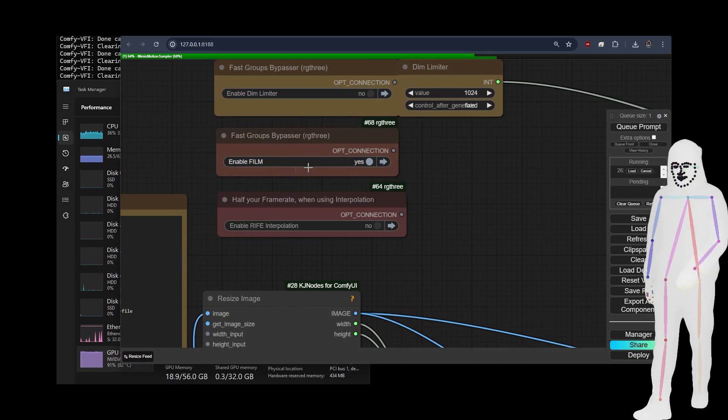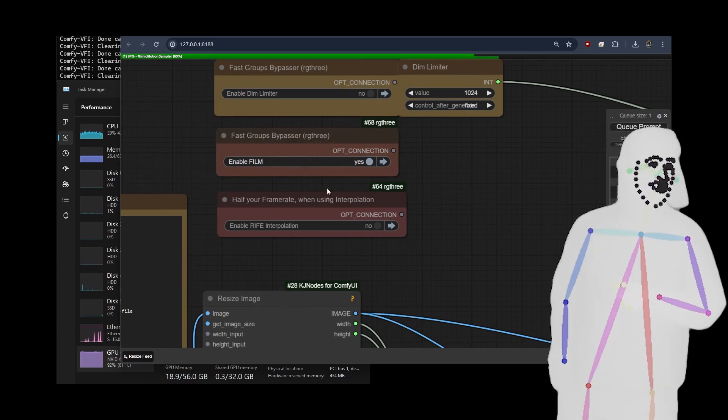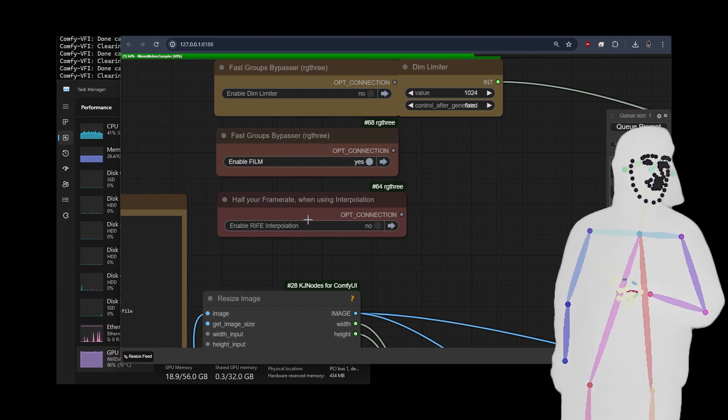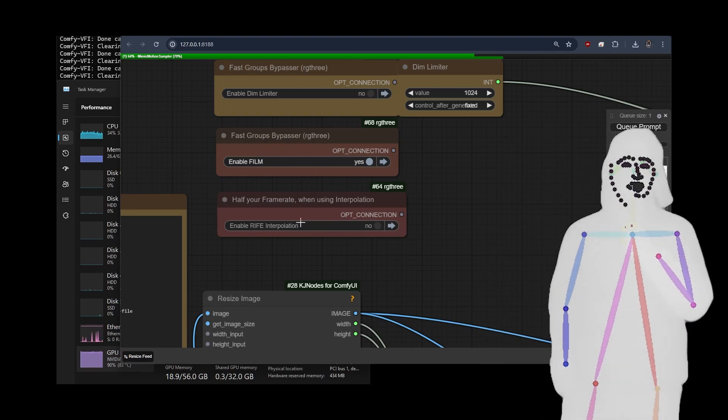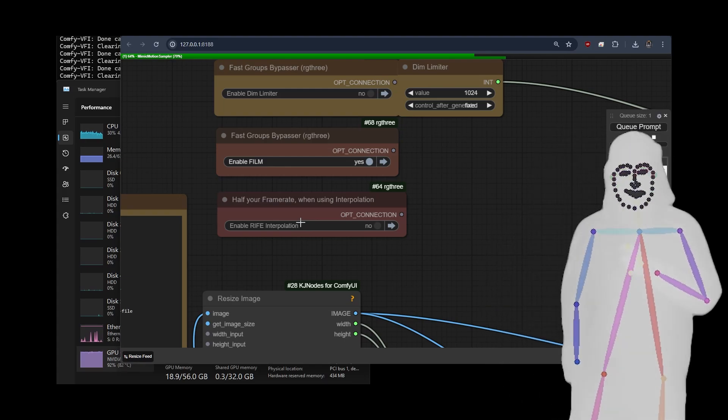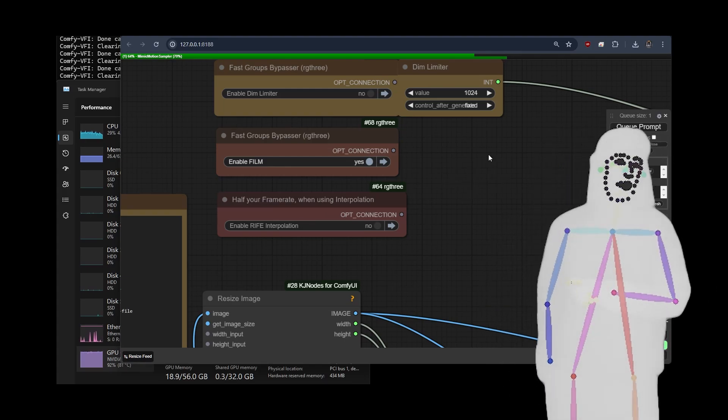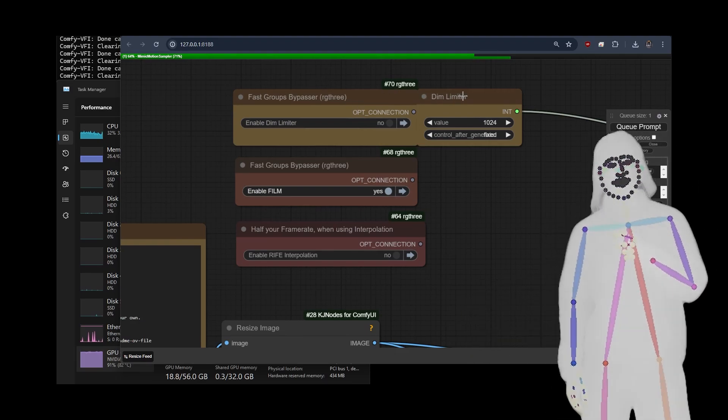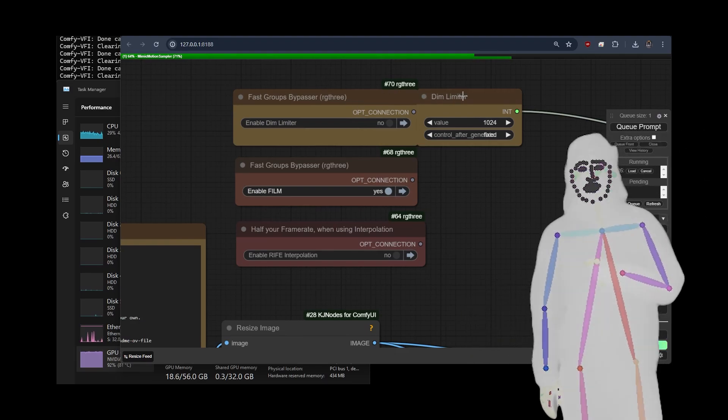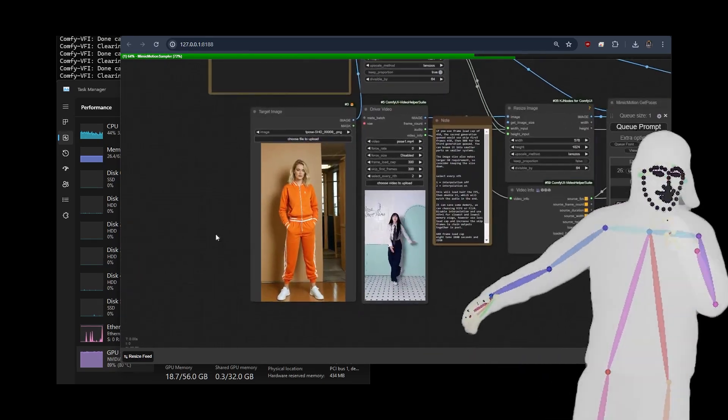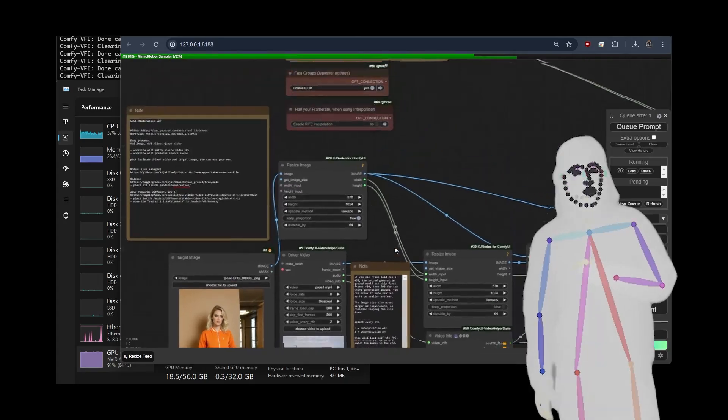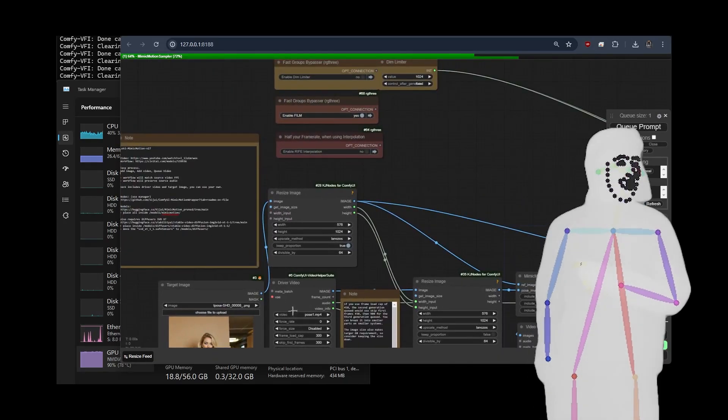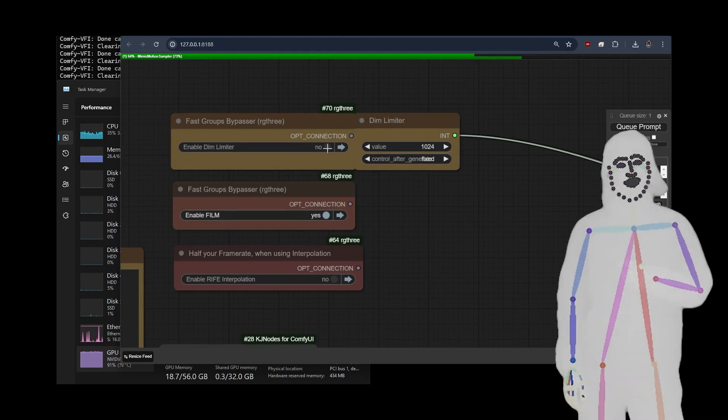So if you can't quite squeeze Film in, you could try Rife. Other ways is to reduce the number of frames or the size of the animation. So I'm trying to keep things at 1024 by 576 or rather 576 by 1024, which is what gives us this vertical aspect ratio, right? So before I talk about the driver video, because a lot of people ask questions about this, what is this doing?